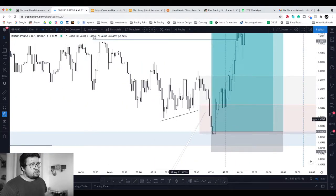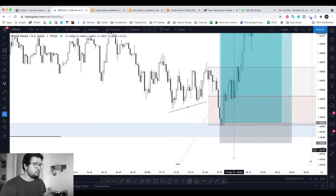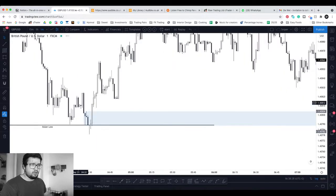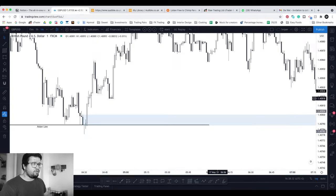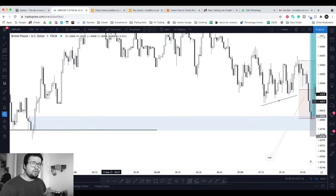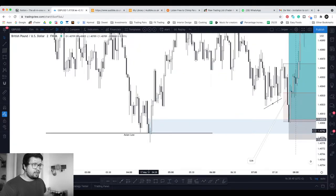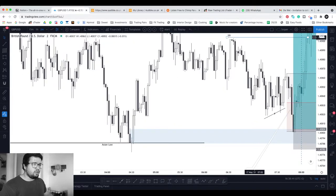Price then started consolidating and correcting towards the downside. We created this series of trendline liquidity on the one-minute, and then just before Frankfurt open at 8am, we had a big push towards the downside into this area of supply and demand. On the lower time frames, that's the down candle before the up movement that broke structure — so there's our structure break.